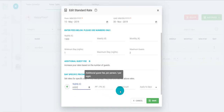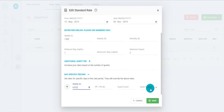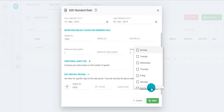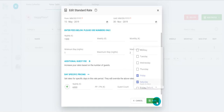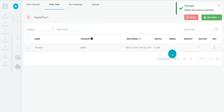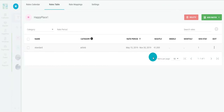Set the additional guest fee if applied, then select the days of the week. When you're done, click Save — your day-specific pricing settings have been added to your rates.